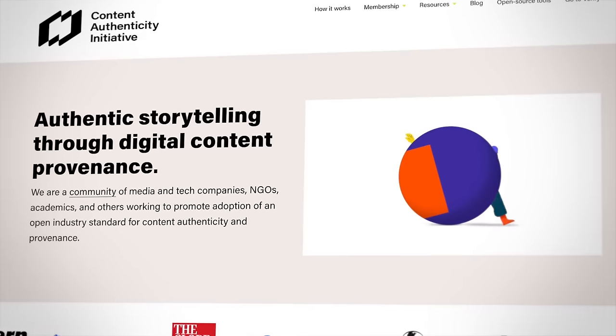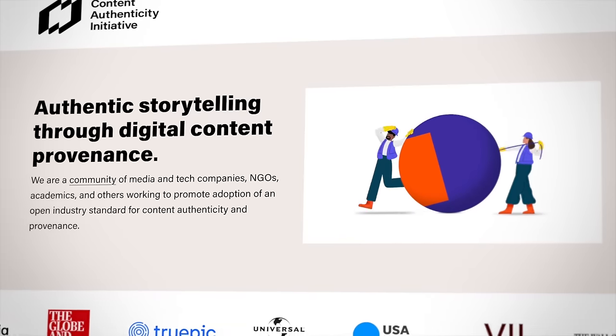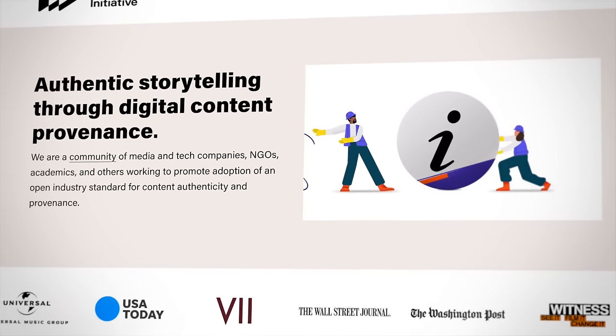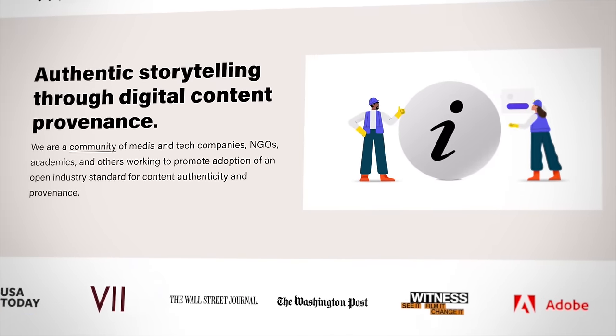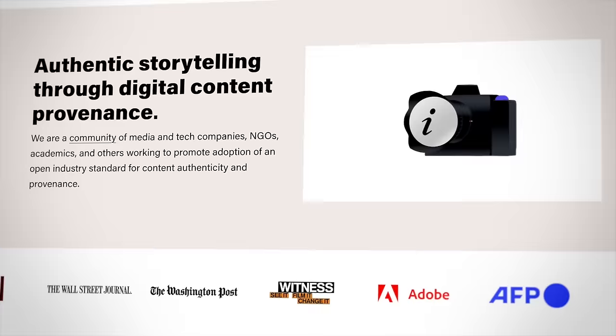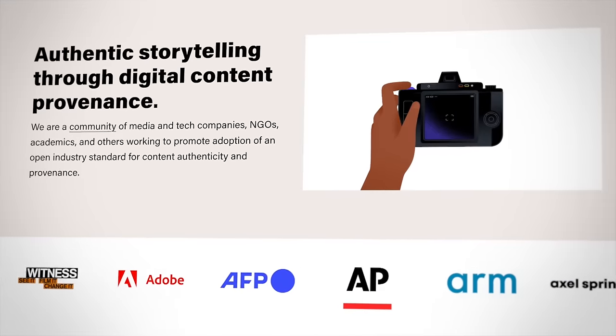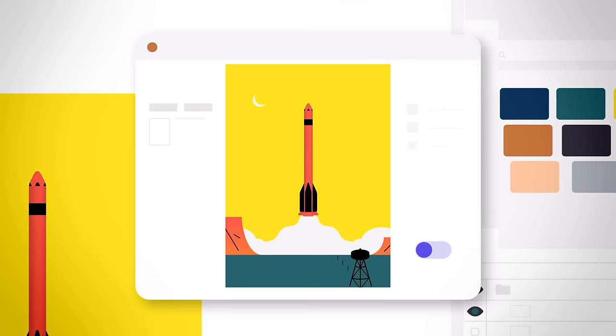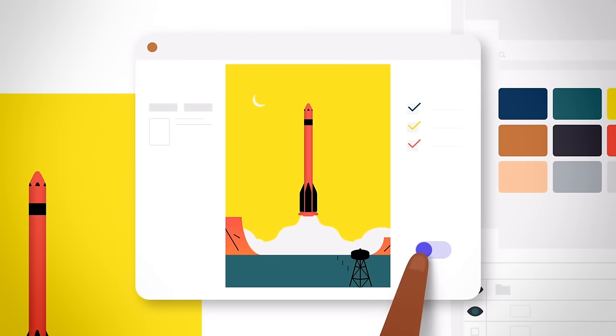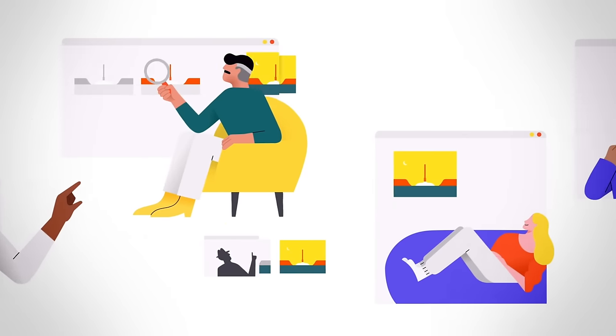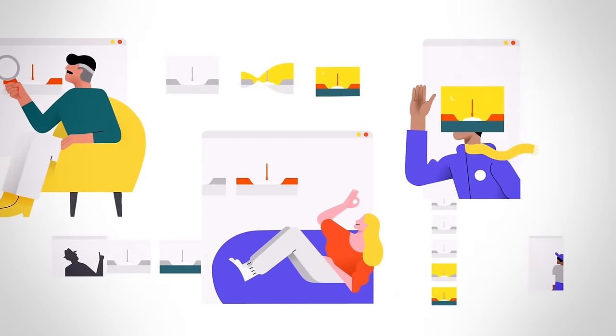The Content Authenticity Initiative community is now over 2,000 members strong. Industry, academia, nonprofits, creative professionals and many others are united in the mission to add a layer of trust and transparency to our digital ecosystem using an open global technology standard.